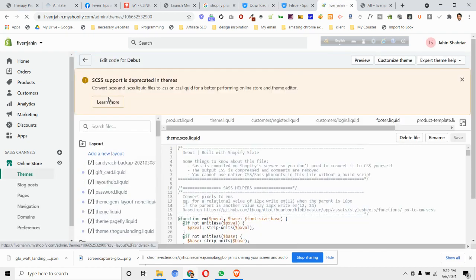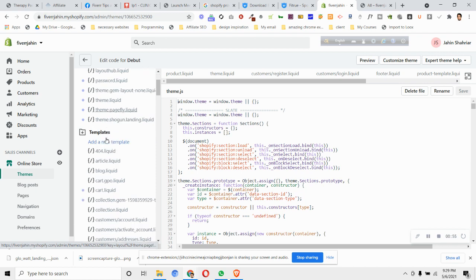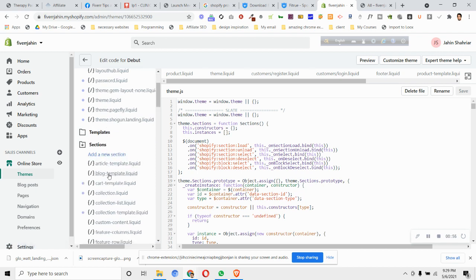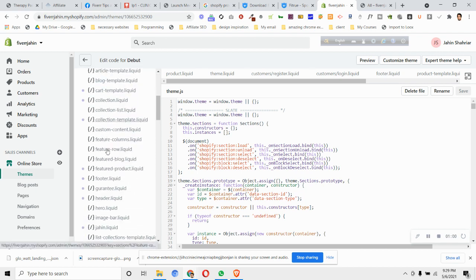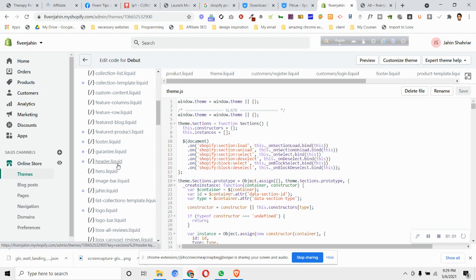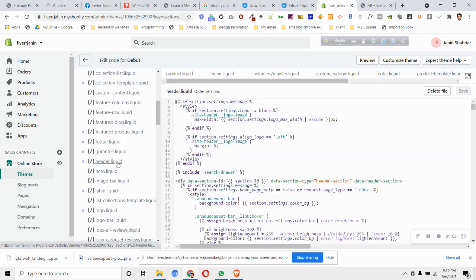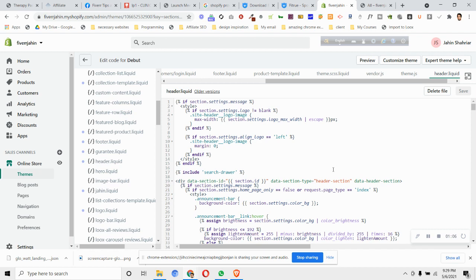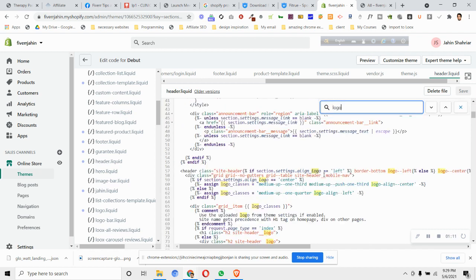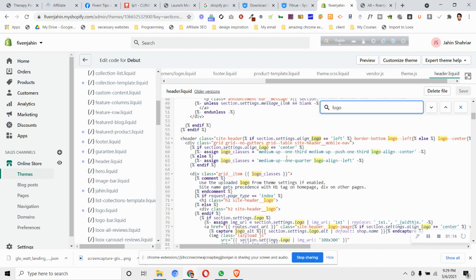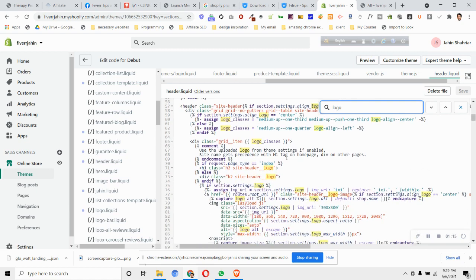And then just go to sections and find the header.liquid file. Then open header.liquid file and search for Control F or Command F on your Mac, and then search for logo. After searching for logo, just scroll down a bit and you will find your section that is called if section setting dot logo.